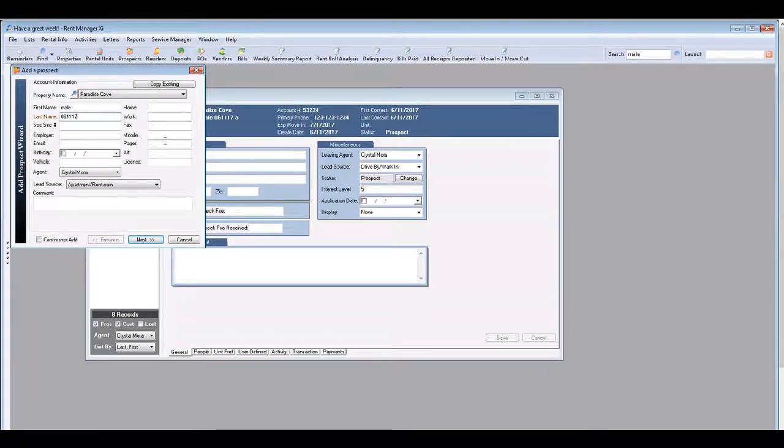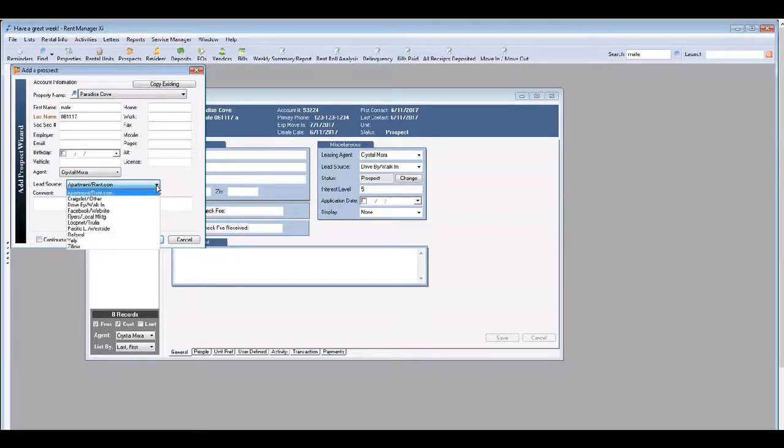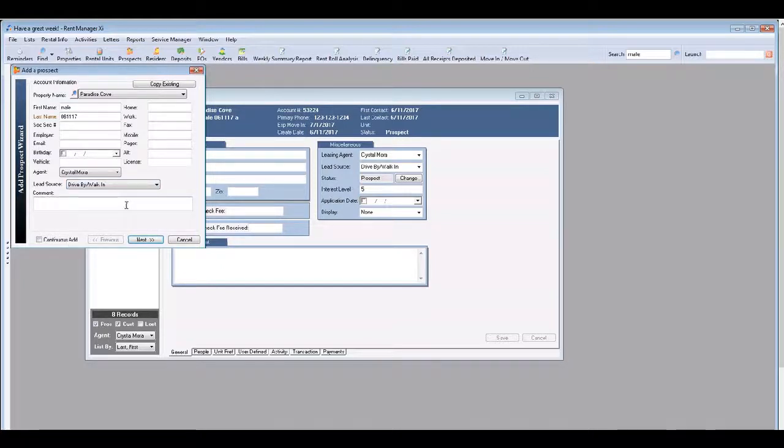Make sure to enter contact information so that you can get back in touch with them. Next, use the drop down menu from the lead source to indicate how the prospect heard about the property.